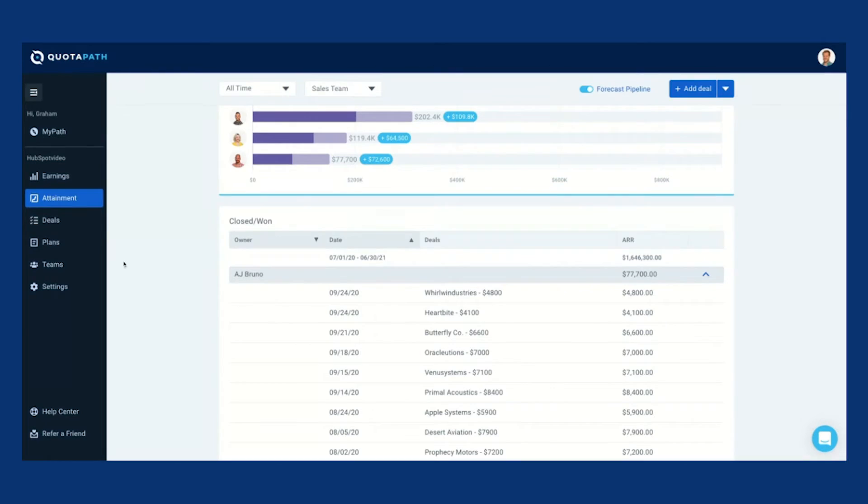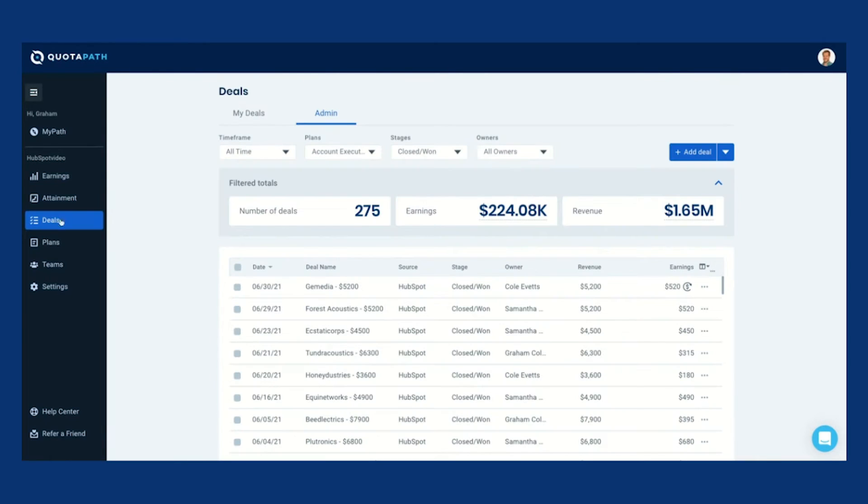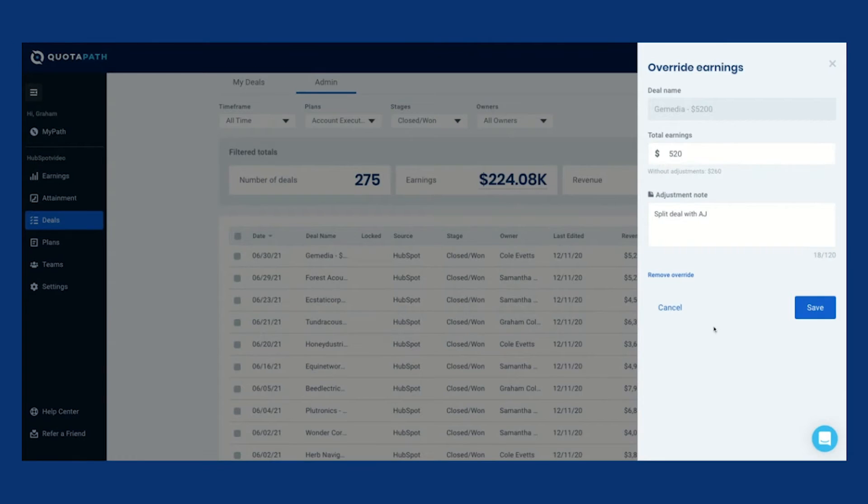Operations can save time by making adjustments to plans, deals, and earnings, paying out their team with commission statements, and modeling comp plans with ease.